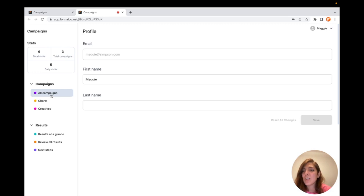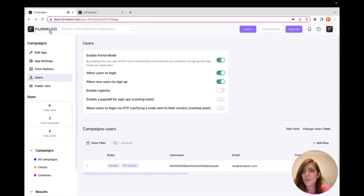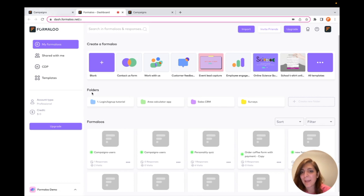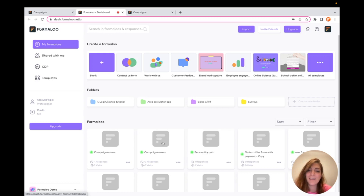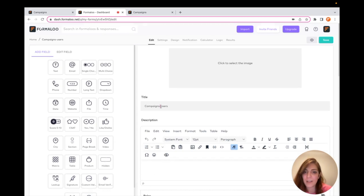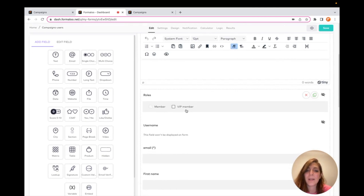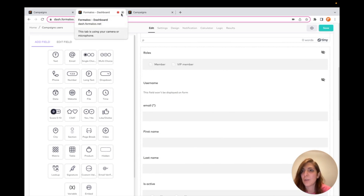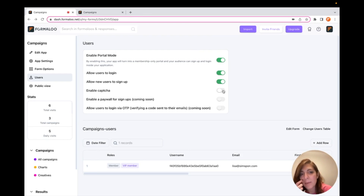Users can also log in from the same page and see the pages they have access to. If you go to your dashboard and open it, you'll see that Formaloo has created a new table for your users — named after your formula, which was 'Campaigns', with '-users' appended. Here you can see your users table. You can edit it and change its data just like other formulas, but some fields are mandatory system fields that cannot be removed.